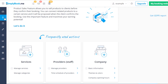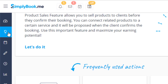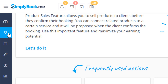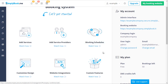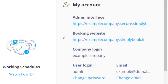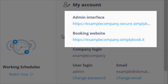You can always click the welcome item from the menu on the left to return to this page after you've navigated away from it. The first thing we would like to bring your attention to is the my account section on the right. Here you can find links to both your admin interface and booking website. You can use the admin interface link to access the backend and give the booking website link to your clients so they can book with you.